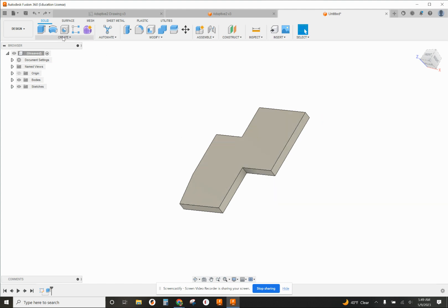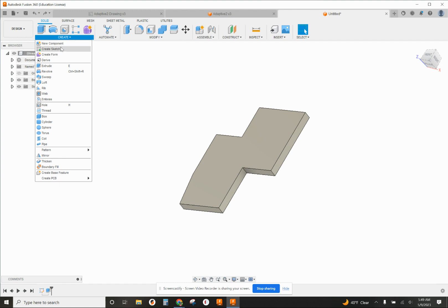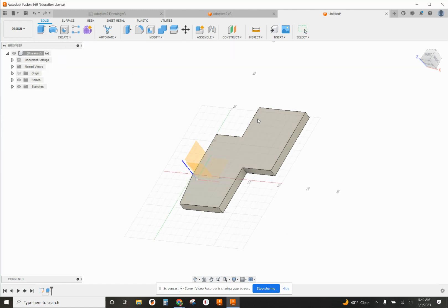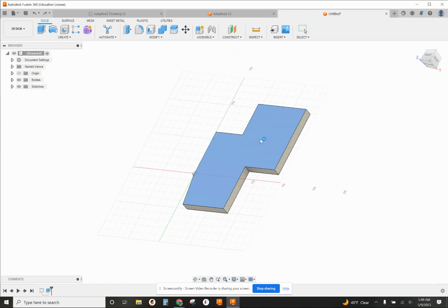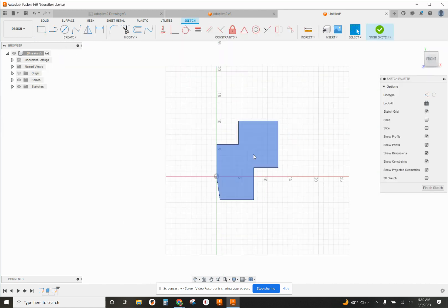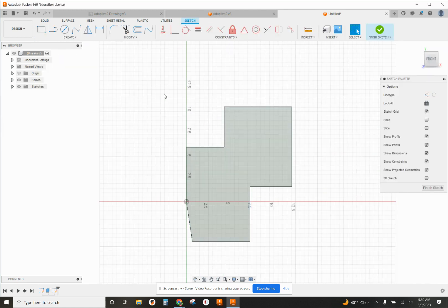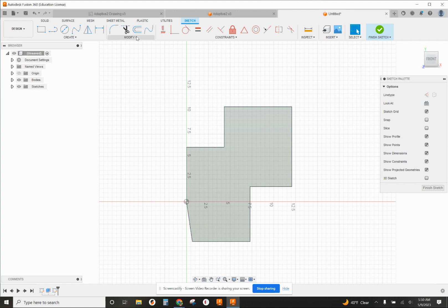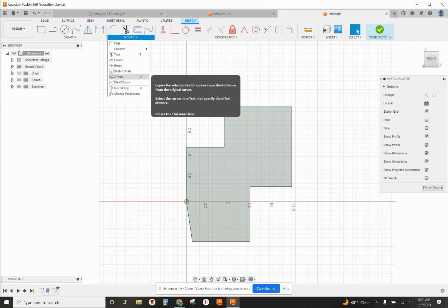If I go into create sketch, select this top surface, I can use something under the modify called offset. It copies the selected sketch curves a specified distance from the original curves.